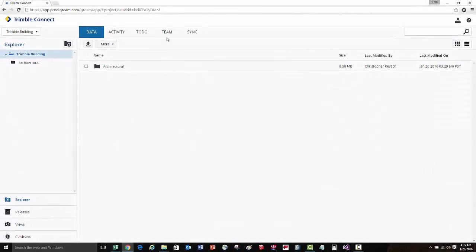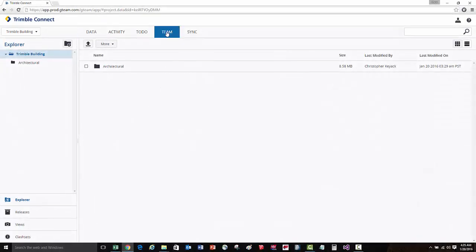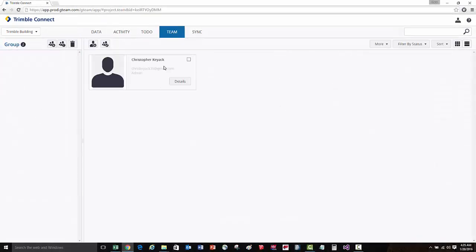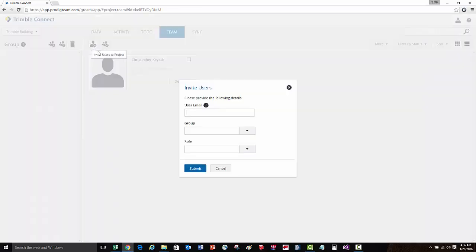Let's invite additional users to the project. We'll go to the team tab page and we can see that I'm the one that's created the project. To add a new user, we'll say invite users to project and we'll type in their email.